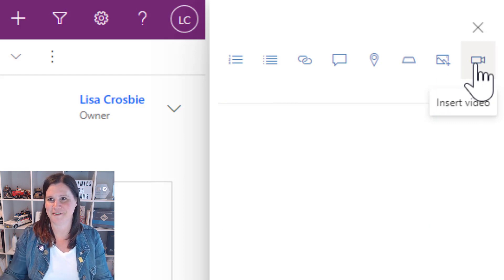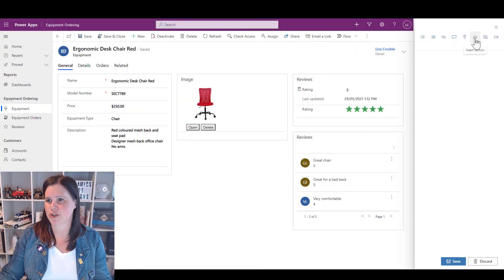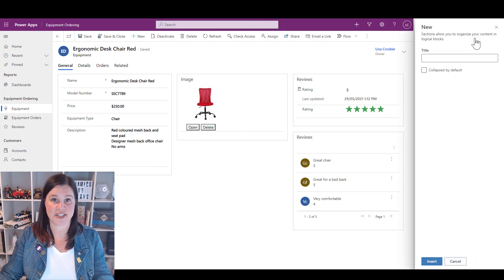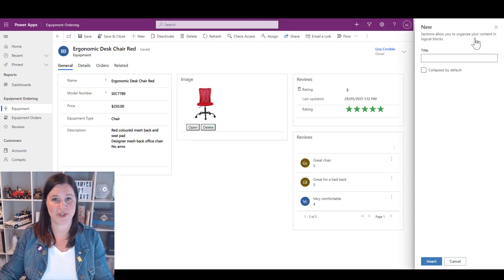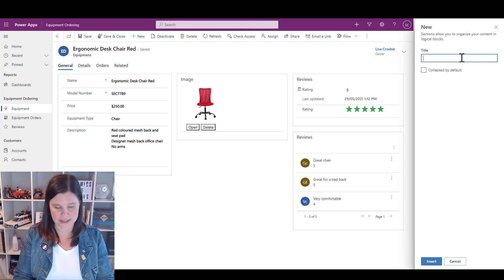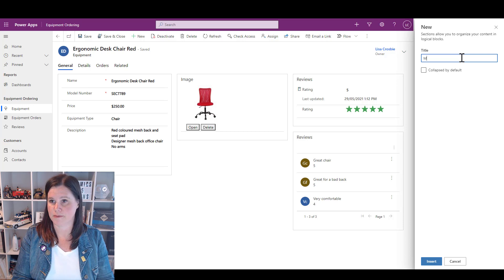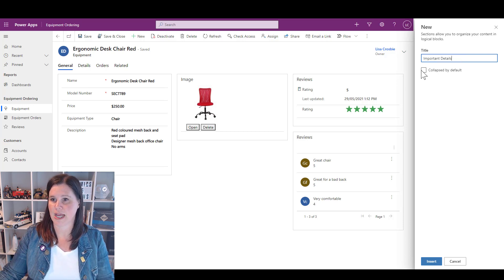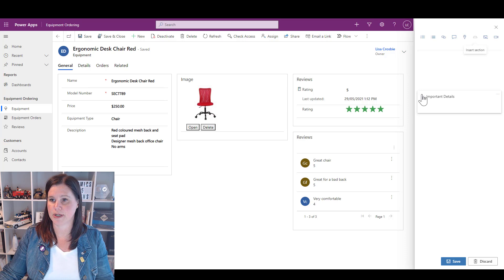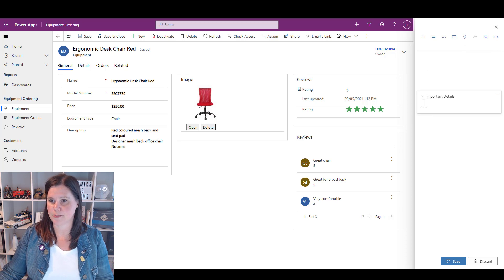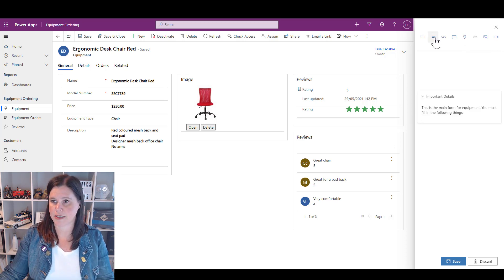Let's put some stuff in here now. The first thing I'm going to do is insert a section because I want to group things nicely. So we're going to call this section Important Details and you can choose whether it's collapsed or not. I'm going to leave it open.